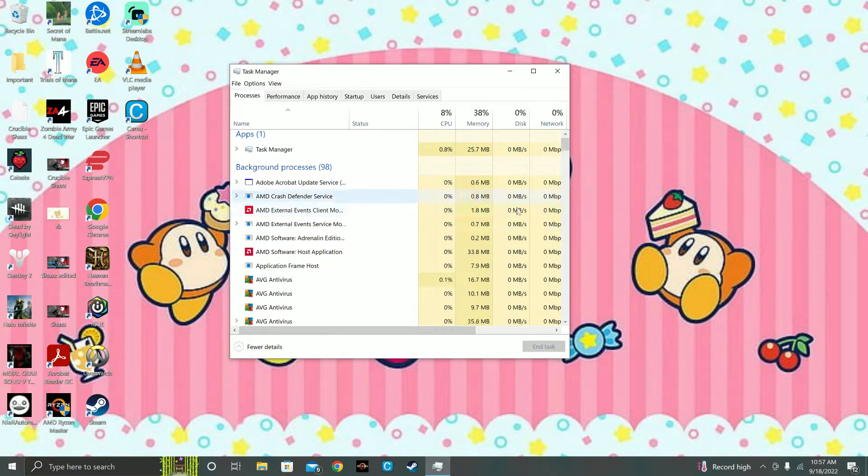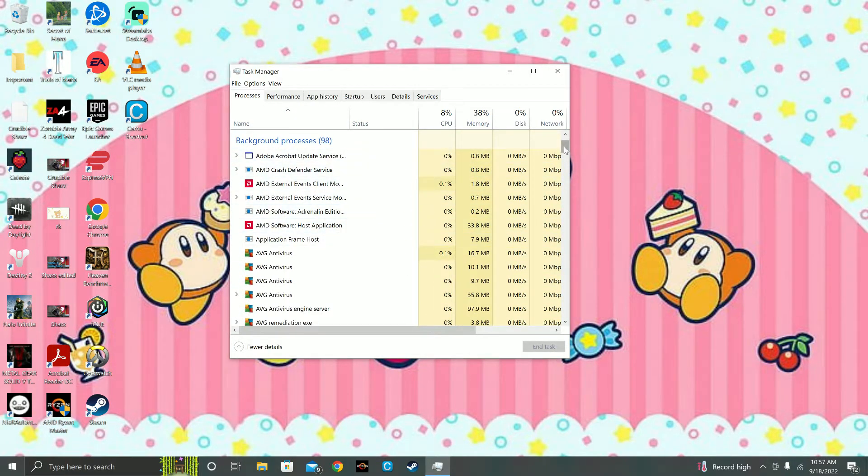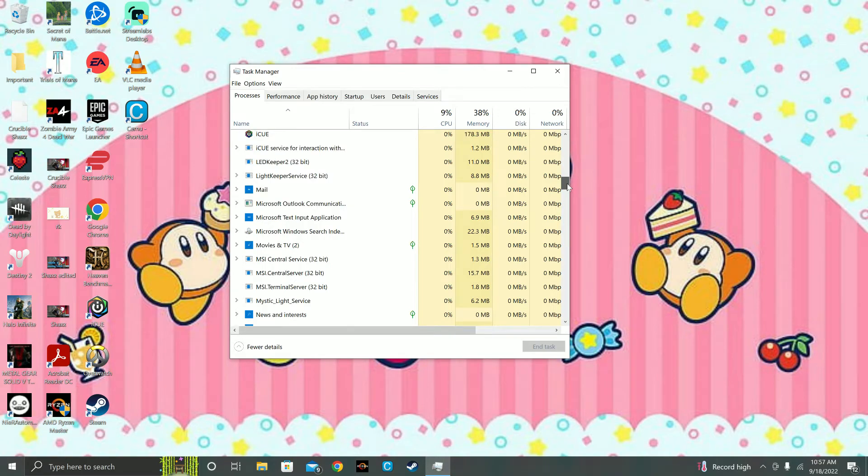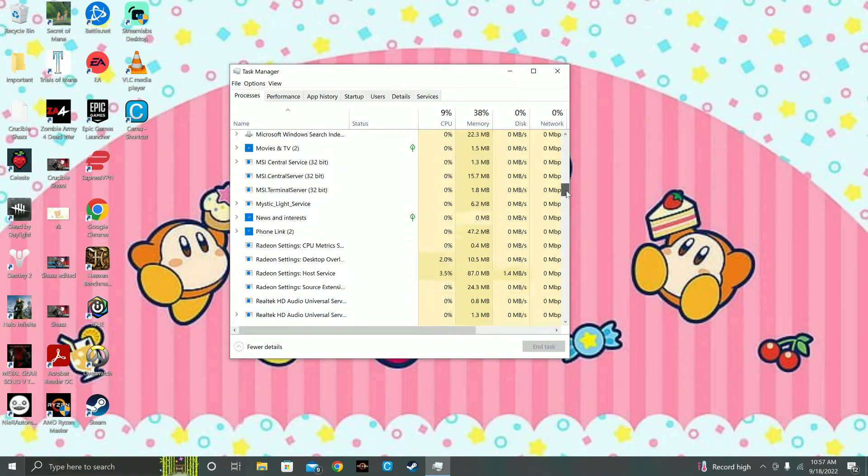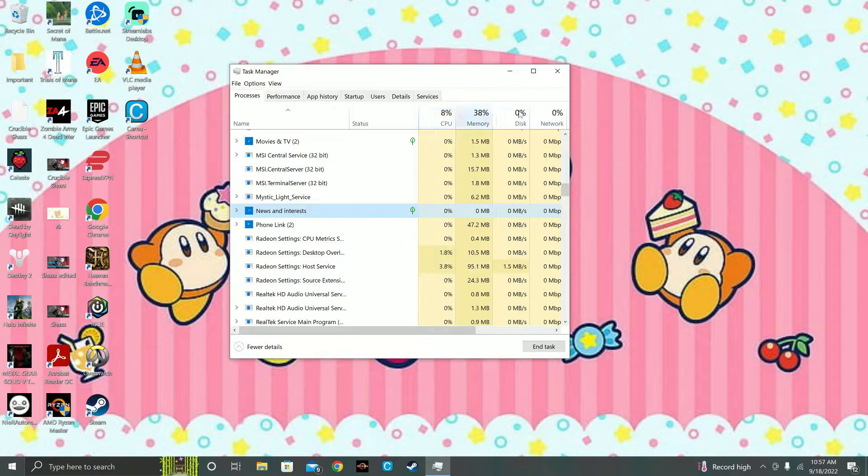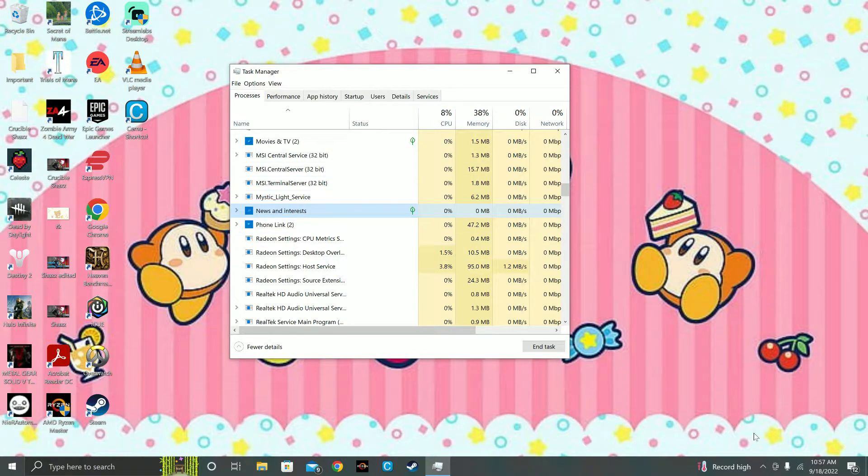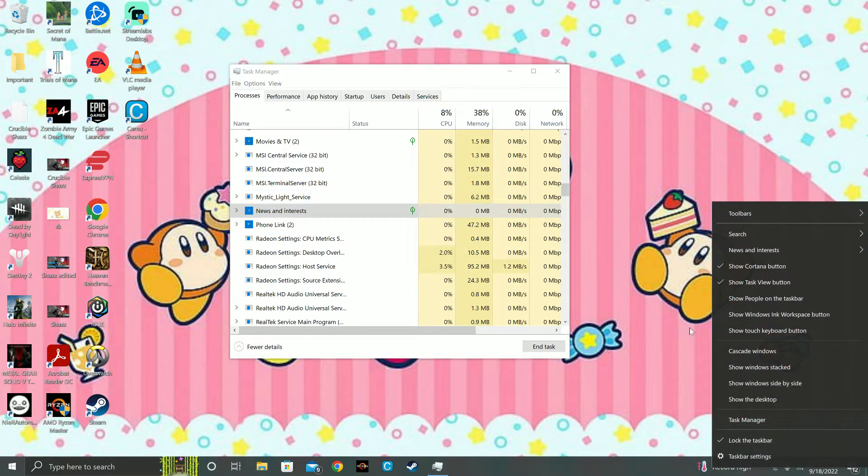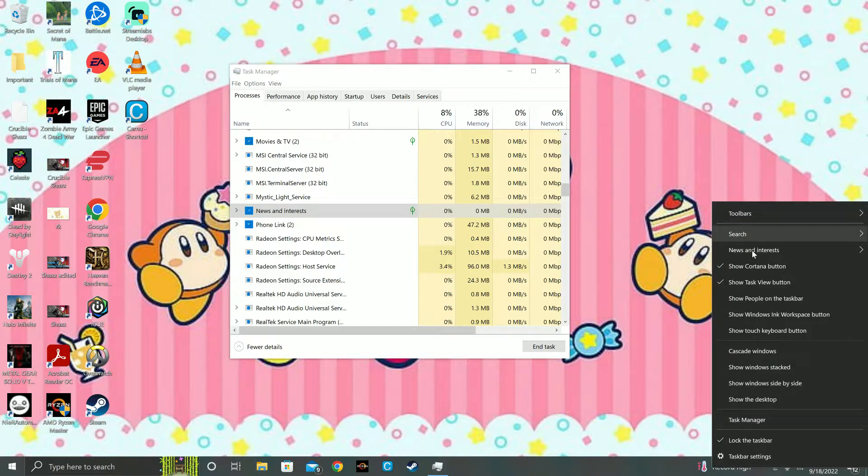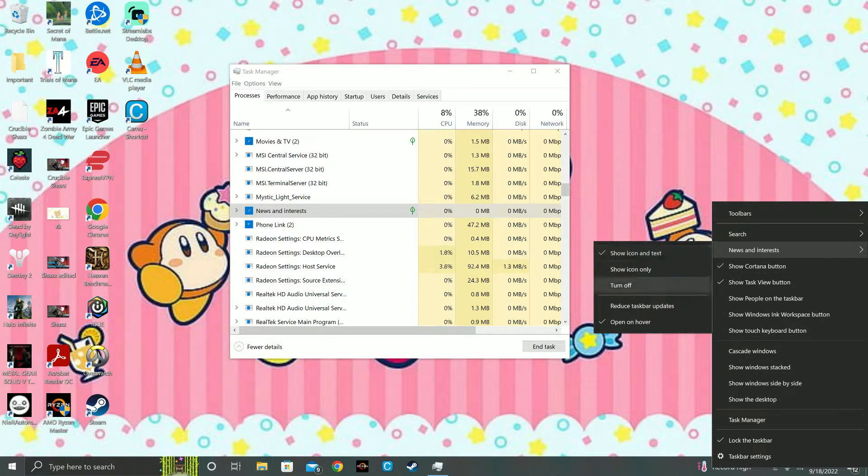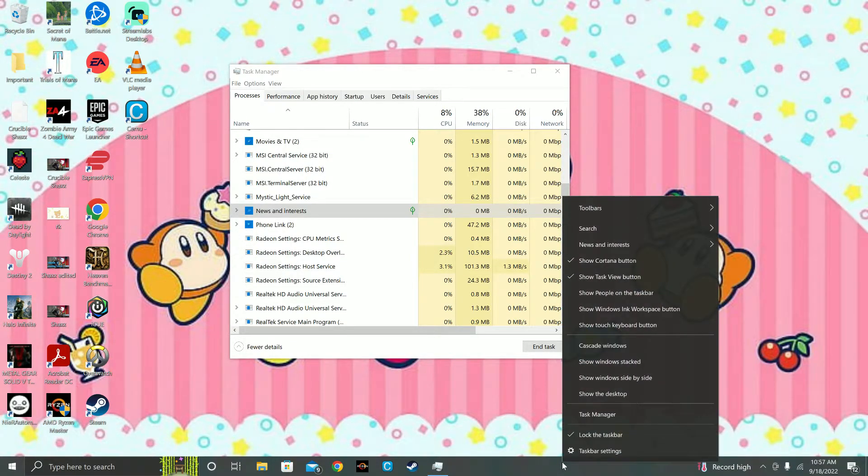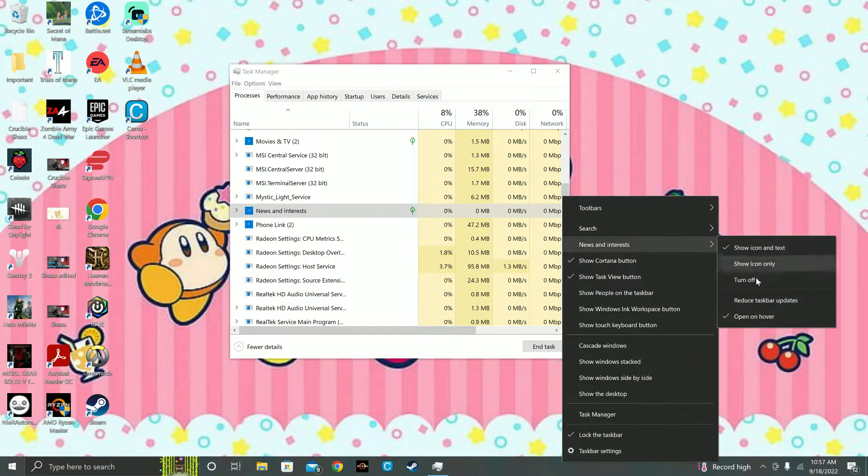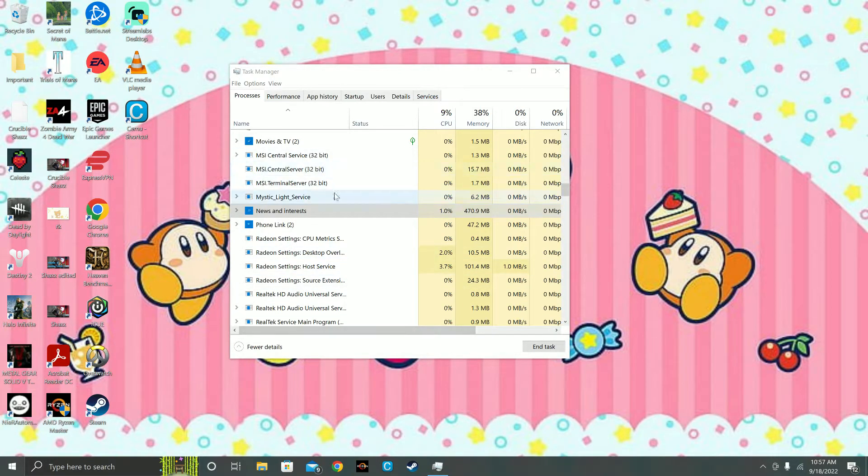So what you can do if it's News and Interests, or if it's something else you can find it in here, if you see anything at 100% utilization, is right-click your taskbar anywhere, go to News and Interests, and then turn off. That'll make it go away.